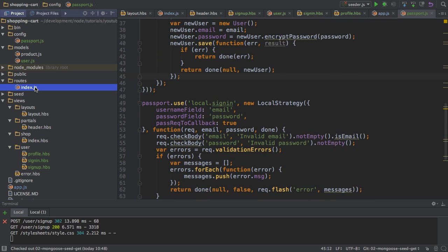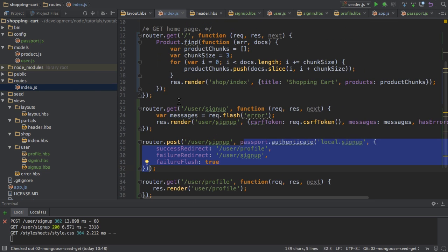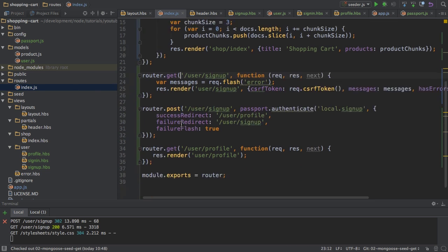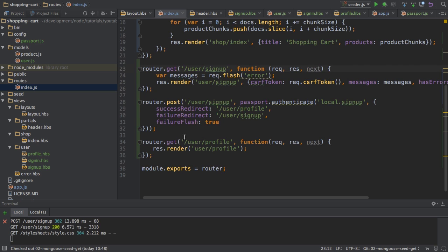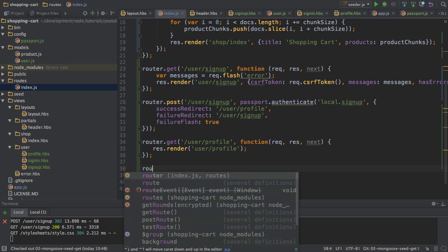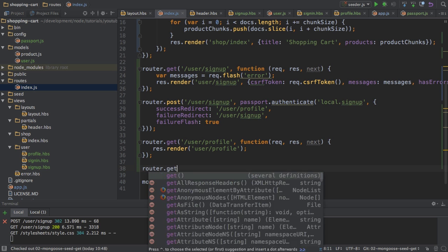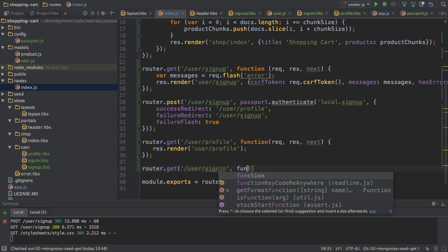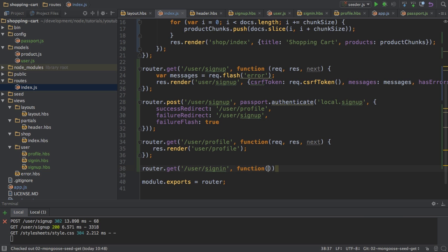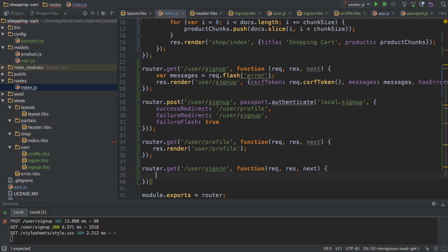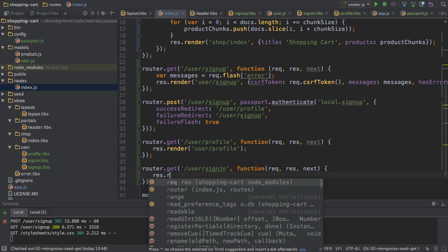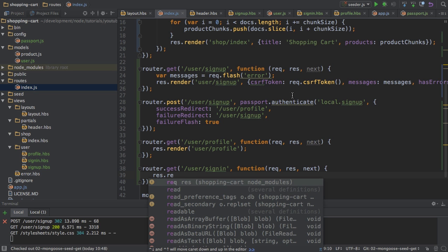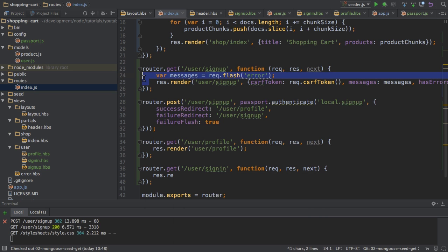And now in the index.js file, I have to create the routes for that. So I'll do this here where I can get my user sign in route with request response next to show the sign in page first.